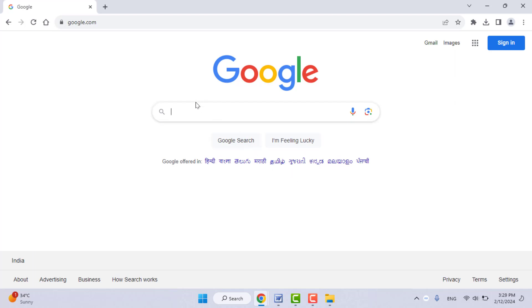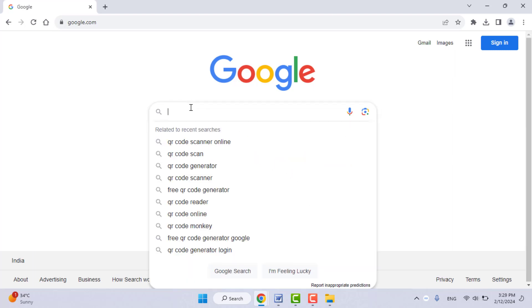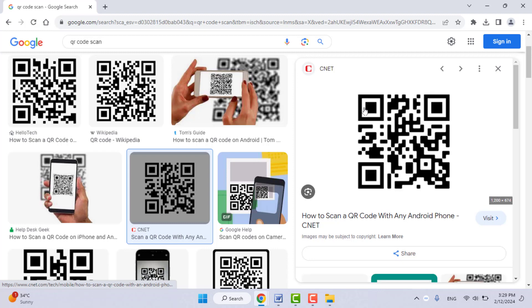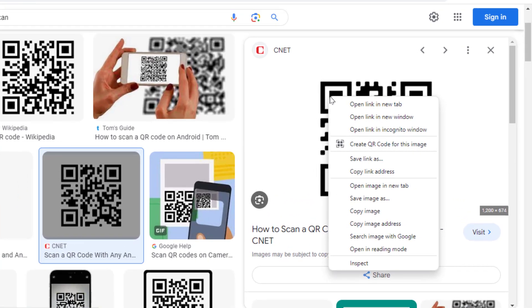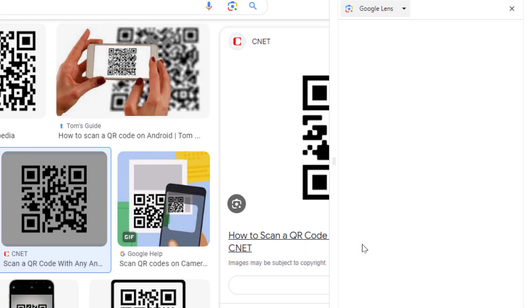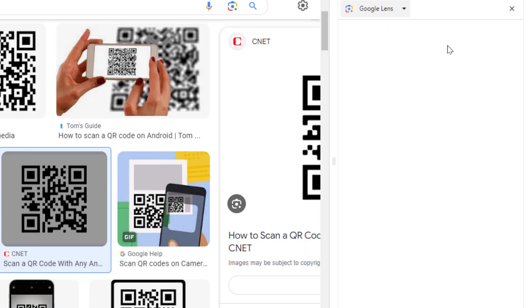So what you need to do if you want to read any QR code? First, I will visit one QR code website. As you can see, for example, I want to read this QR code. Just right-click on your QR code image like this, and here you can get the option 'Search with Google.' Just click on it.